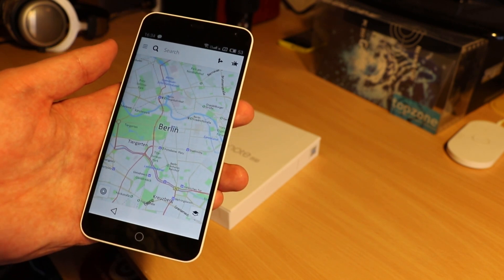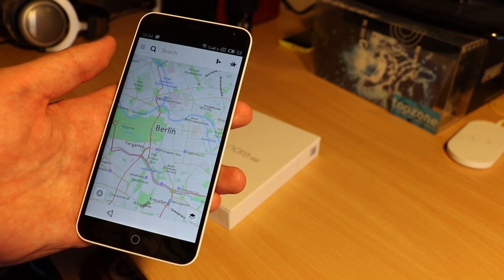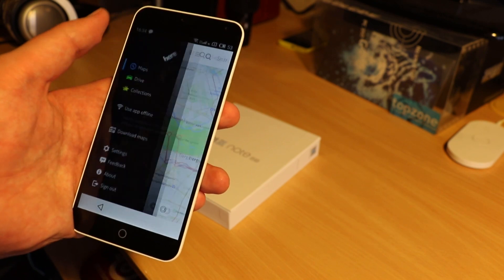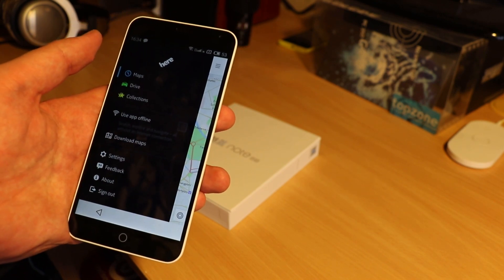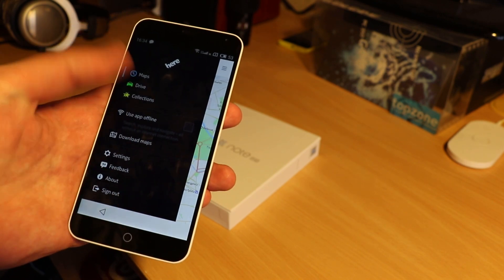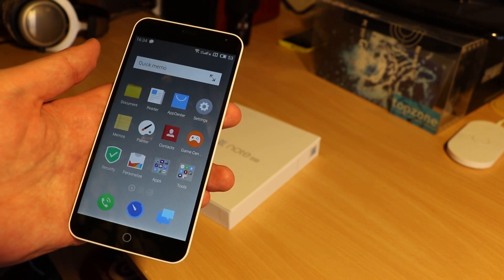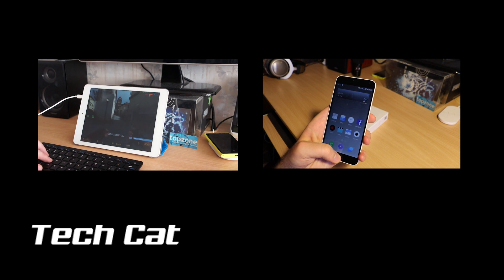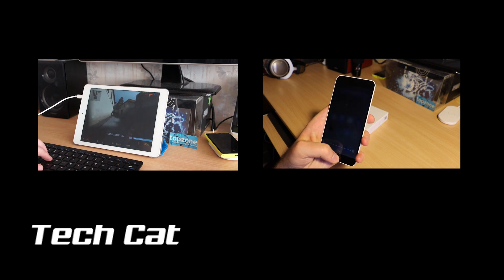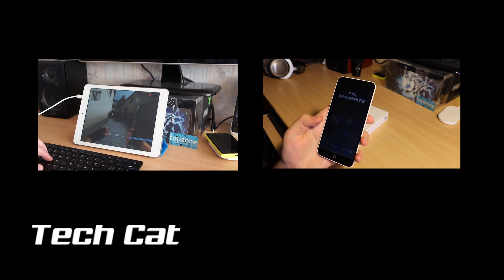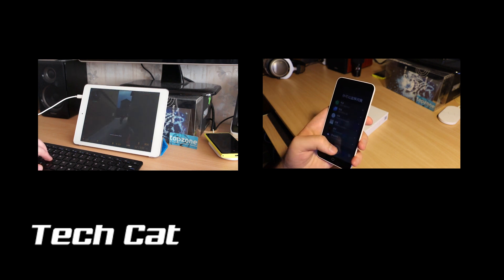Thanks for watching, thumbs up and subscribe for a full upcoming M1 Note review. You can find more info and a product link in the video description.